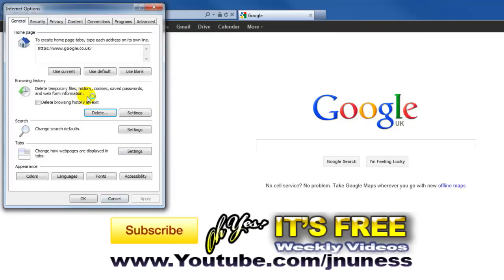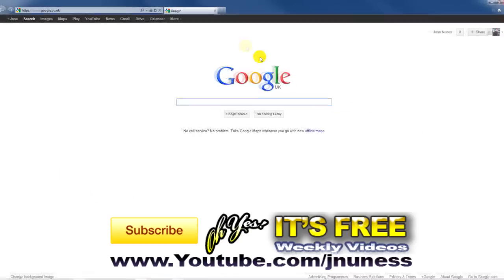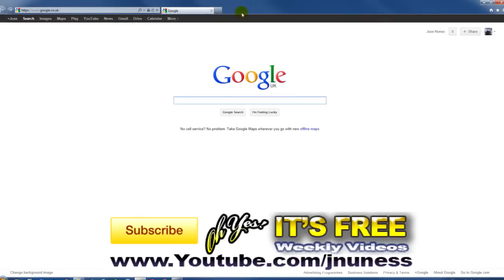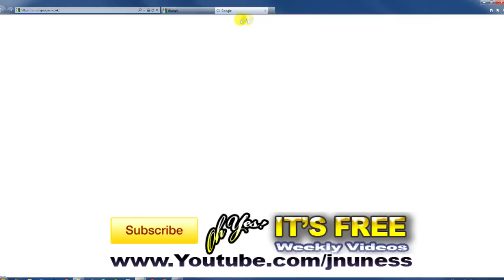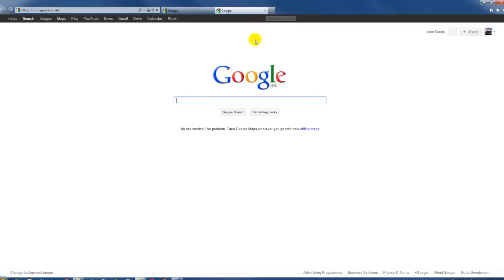I'm also going to tick this box, click apply, okay. So every time I close my Internet Explorer it automatically deletes cookies and other content that I don't really want stored on the RAM or on my hard drive.